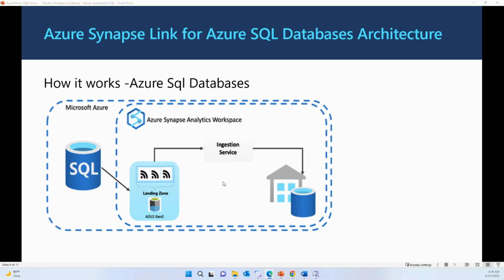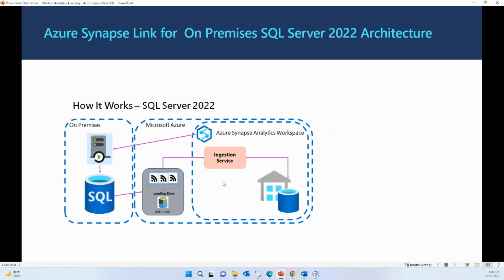For on-premise SQL, all the services will be managed by Microsoft too, except the ADLS Gen2 account. You have to create the ADLS Gen2 account yourself, and you also have to install a self-hosted integration runtime on your on-premise SQL system. It acts as a broker between the two environments.